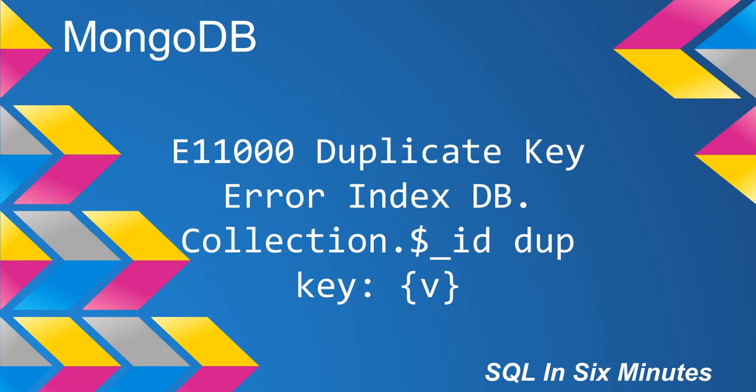This morning we're going to cover the MongoDB duplicate key error. It's usually formatted as: duplicate key error index, database name.collection.$_id dup key with the actual ID field where we had the duplicate.